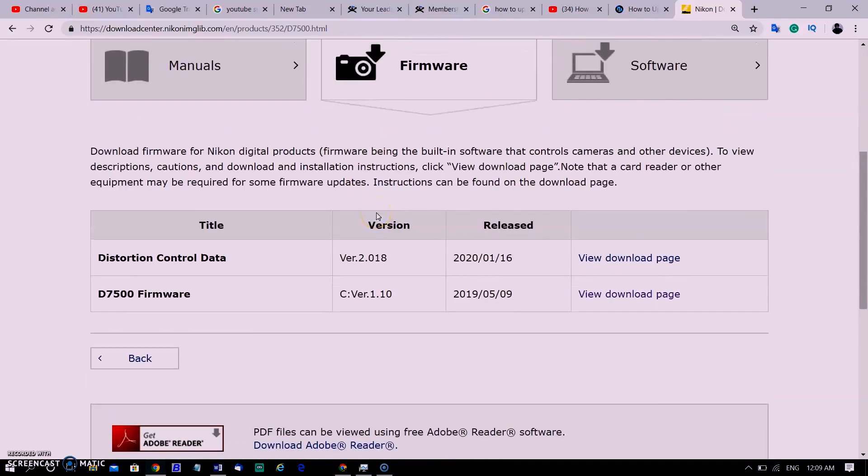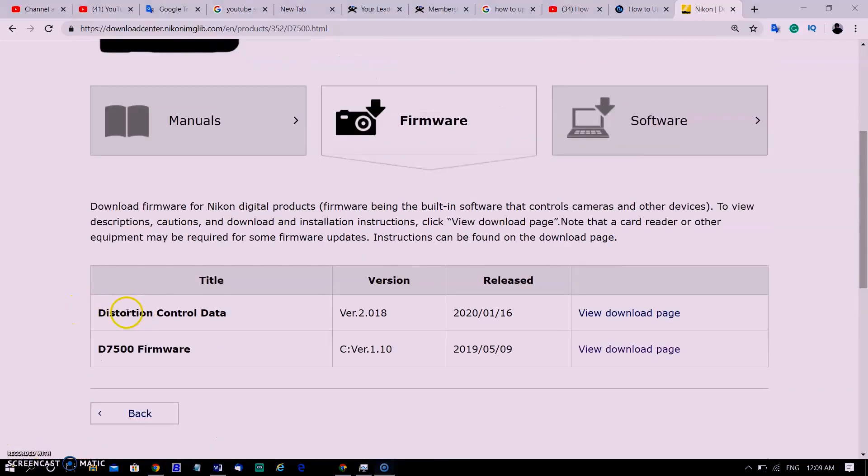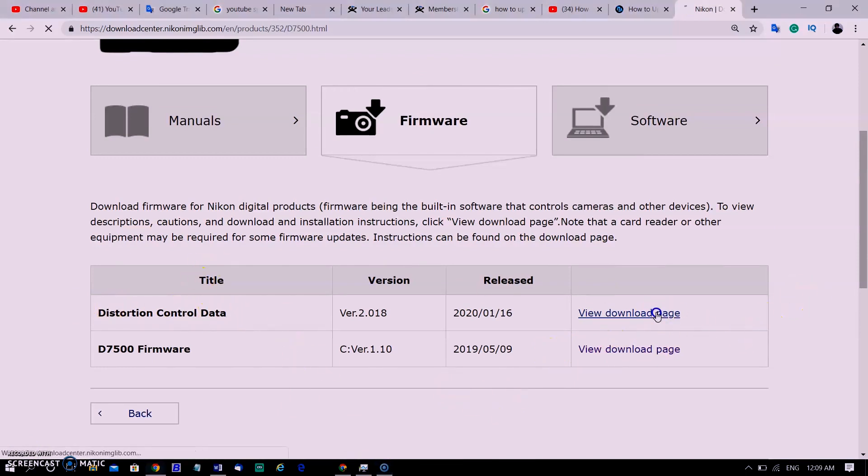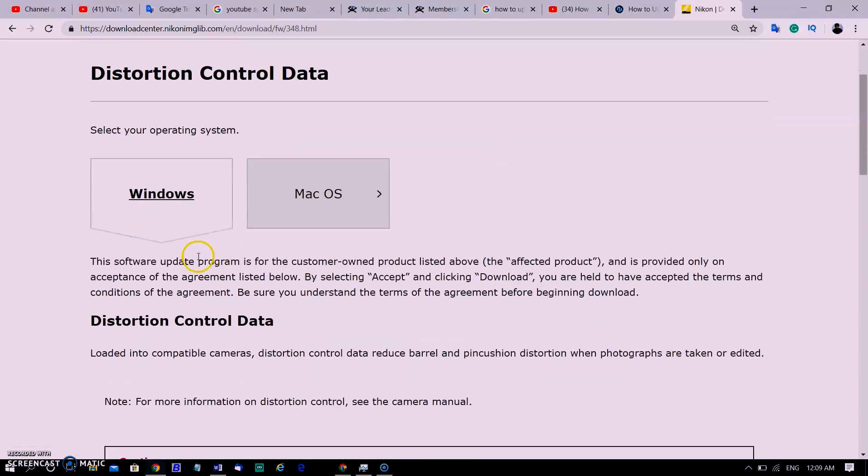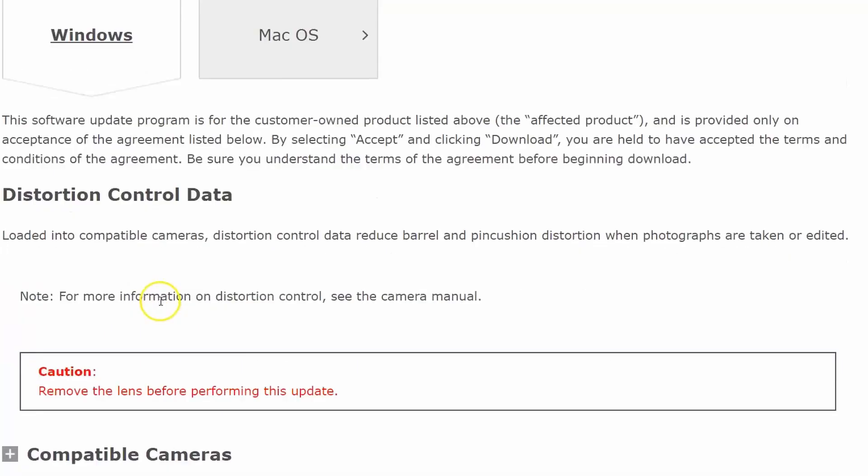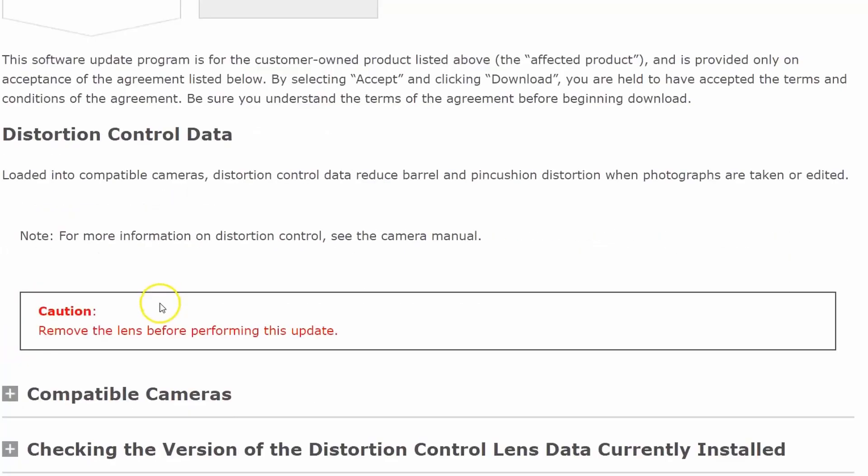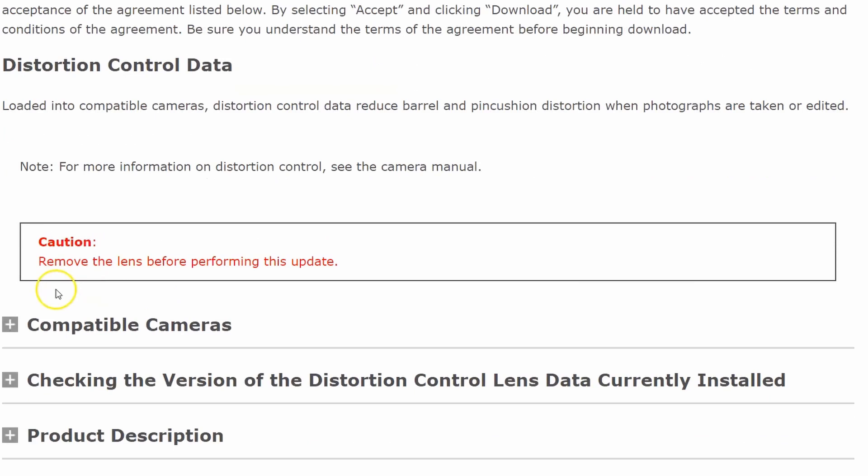I have already updated my camera firmware 1.00 to 1.10, but I need to update lens firmware to 2.018. My version was 2.017. Selecting Windows operating system because I have Windows in my computer. Here is a warning written on the side: release the lens while updating firmware, so I will keep that in my mind.